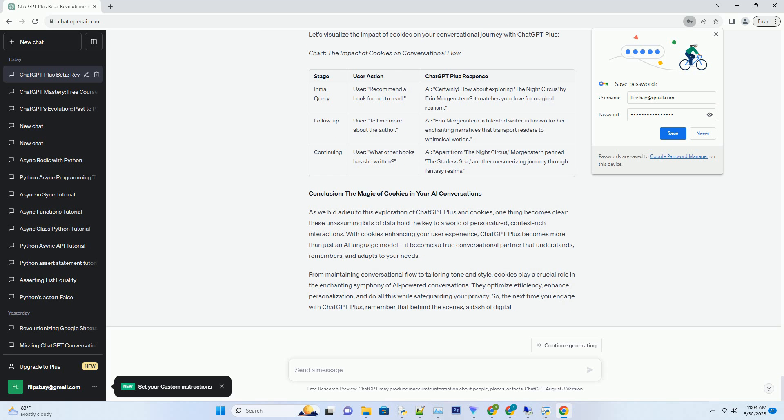With cookies enhancing your user experience, ChatGPT Plus becomes more than just an AI language model - it becomes a true conversational partner that understands, remembers, and adapts to your needs. From maintaining conversational flow to tailoring tone and style, cookies play a crucial role in the enchanting symphony of AI-powered conversations. They optimize efficiency, enhance personalization, and do all this while safeguarding your privacy.